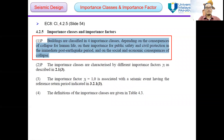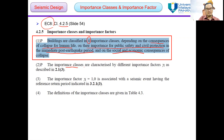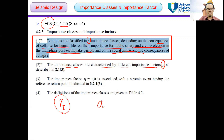According to clause 4.2.5 in Eurocode 8, buildings are classified in four importance classes, depending on the consequences of collapse for human life, on the importance for public safety and civil protection in the immediate post-earthquake period, and on the social and economic consequences of collapse. The importance classes are characterized by different values of the importance factor. I hope you still remember this symbol, which we use in order to determine the alpha G from the reference peak ground accelerations.